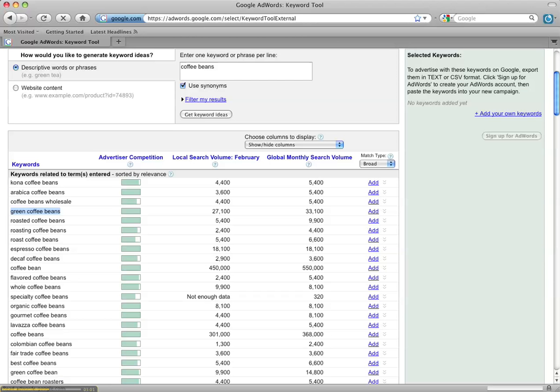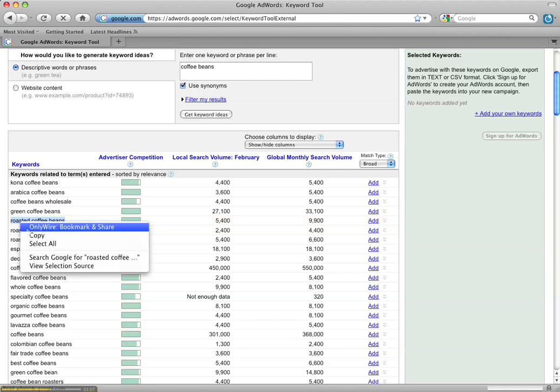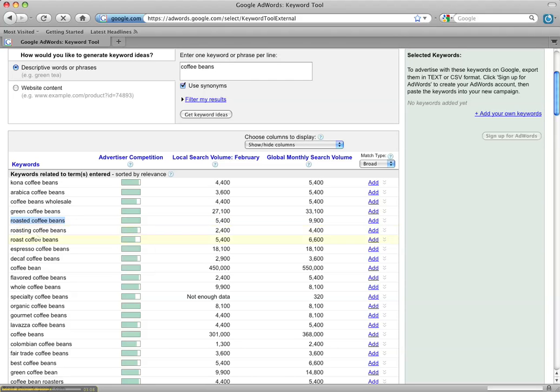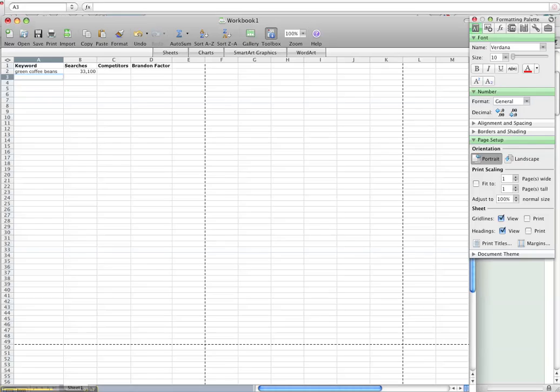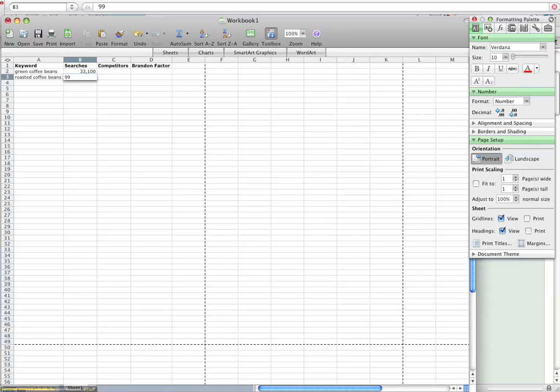Now we go back to Firefox. I'm going to copy this keyword, roasted coffee beans. Copy that and remember that's 9,900 searches. I'm just going to paste it with a keyboard shortcut, 9,900.